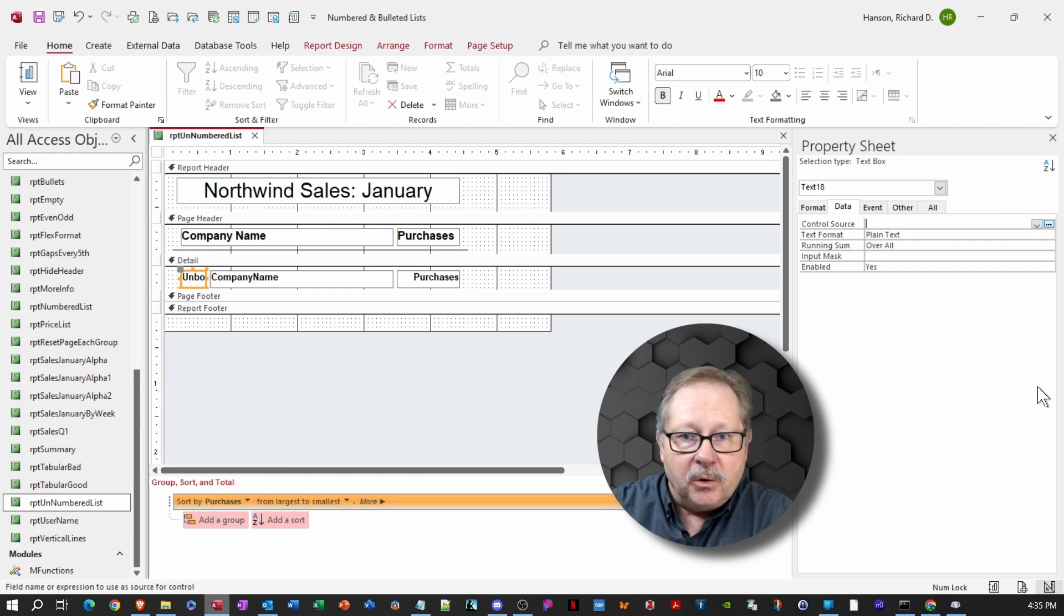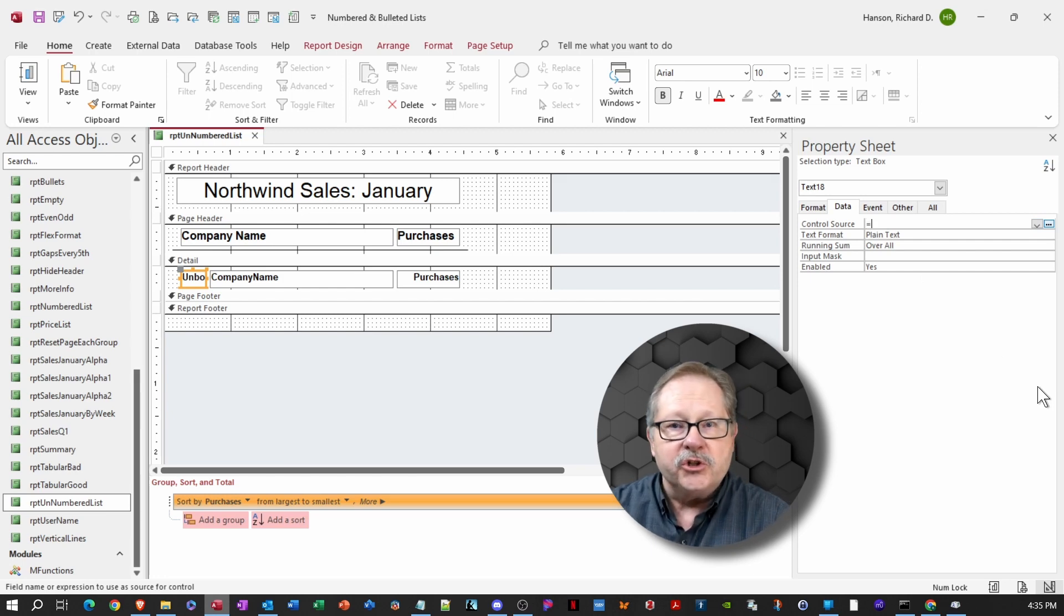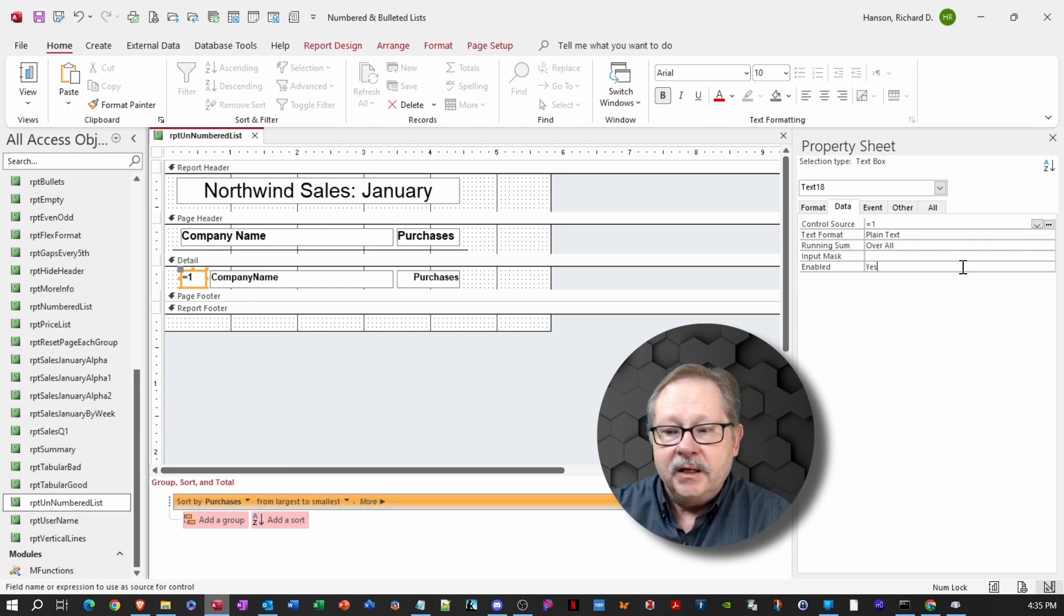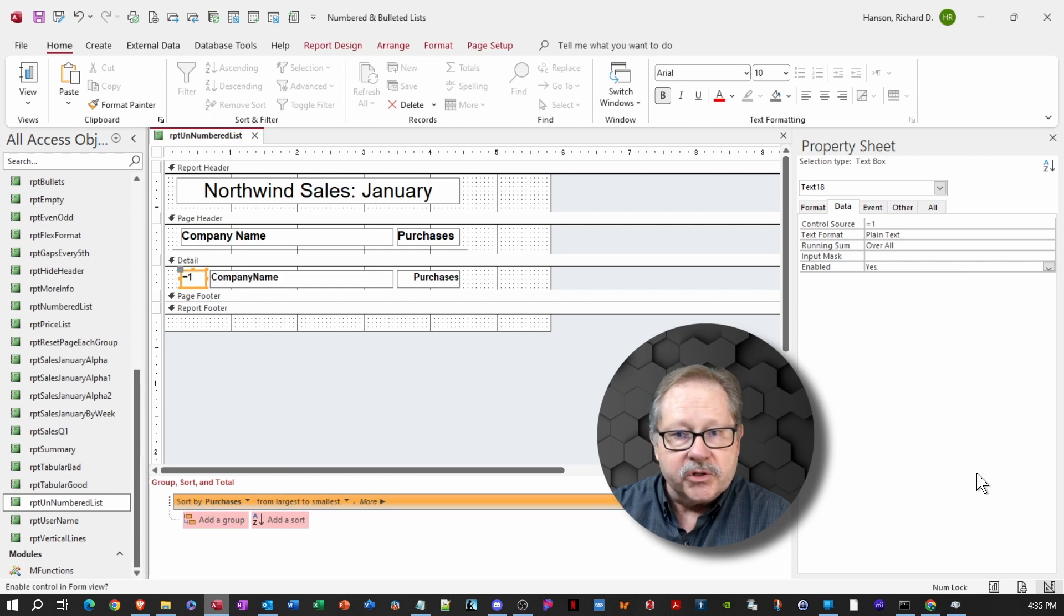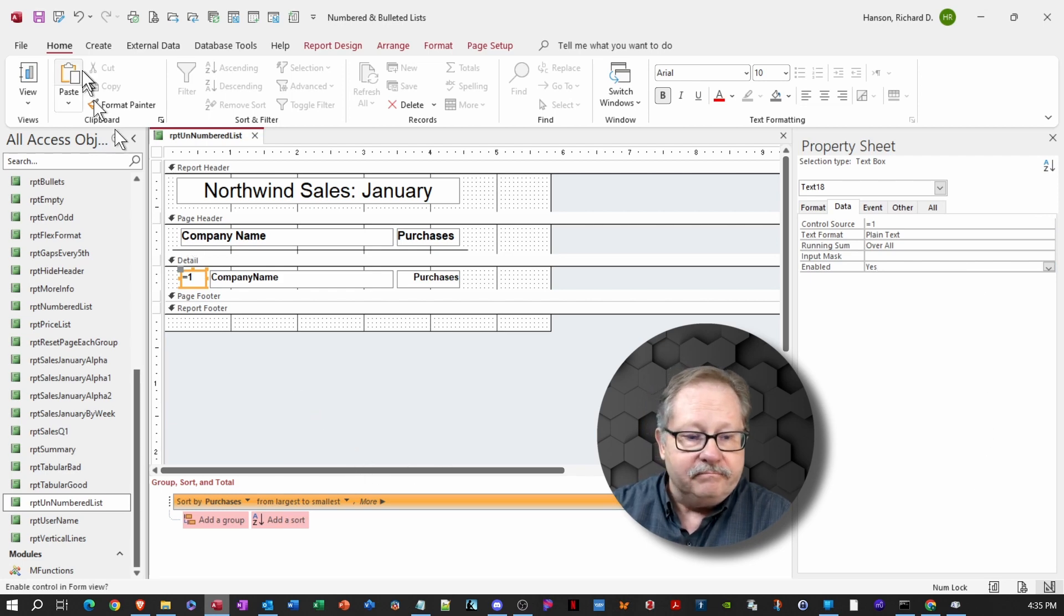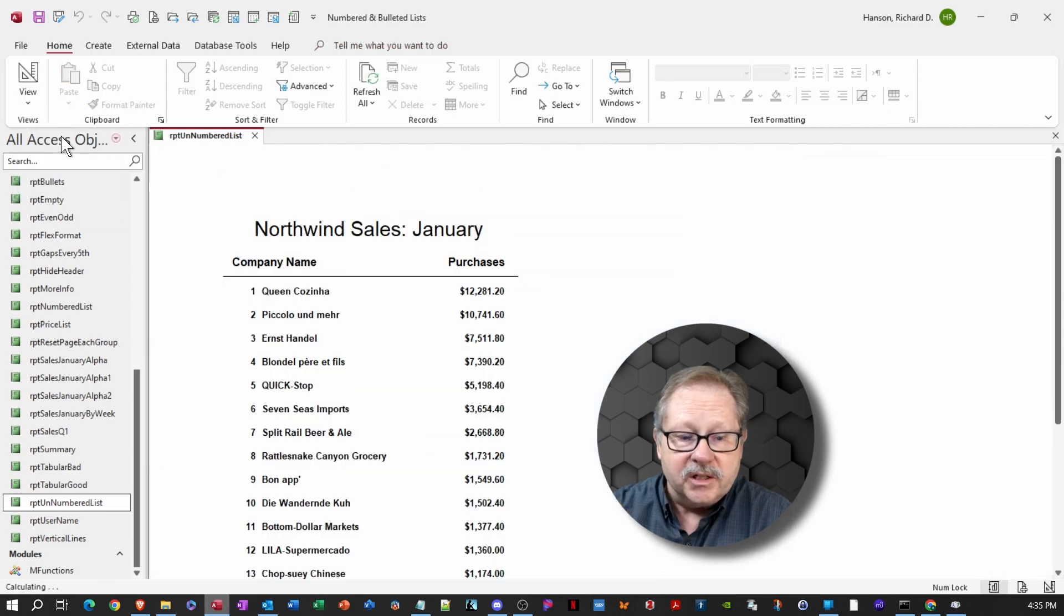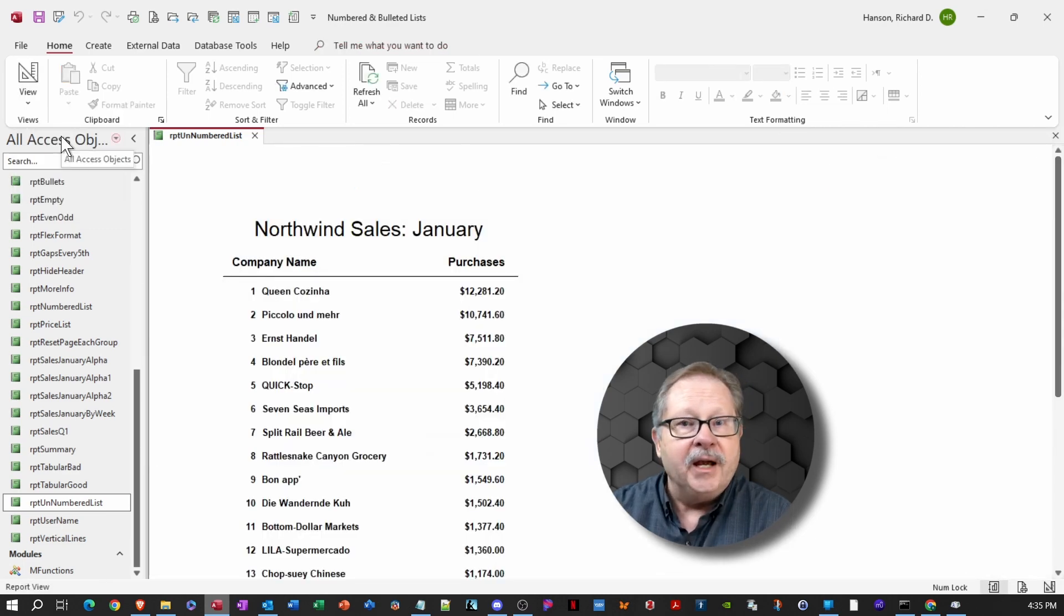The seeding number I want to give it is to start with one. So I'm going to say equals one in the control source here. And that's all it takes to create a numbered list. So let's take a look at it. And here we have a numbered list.